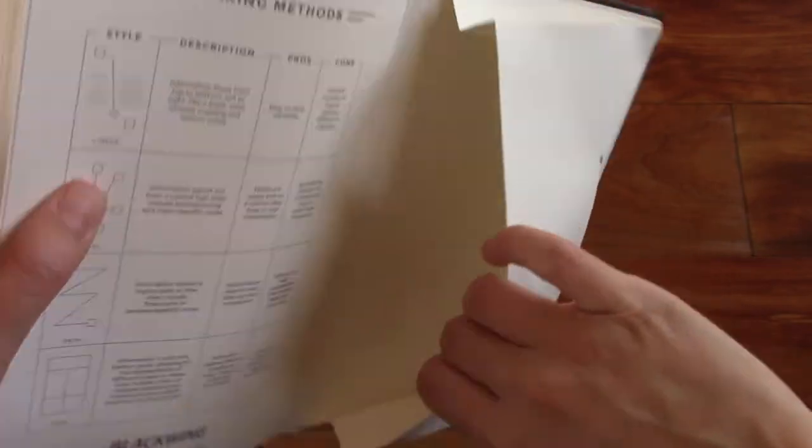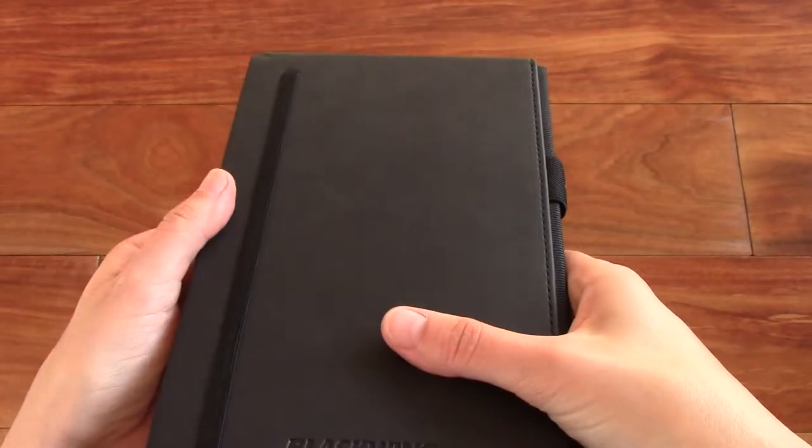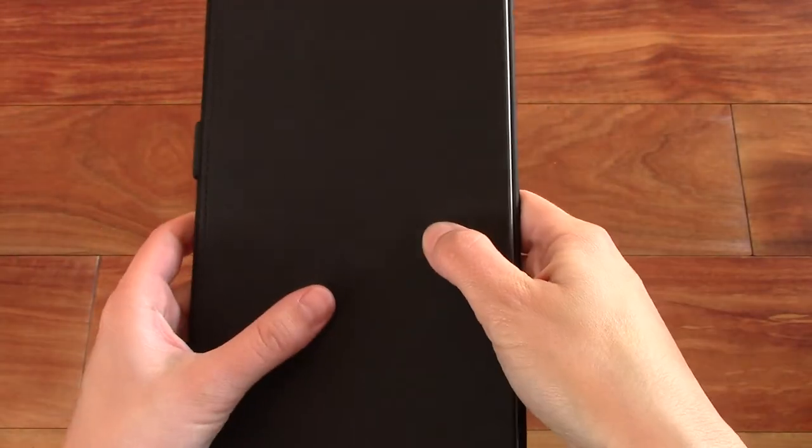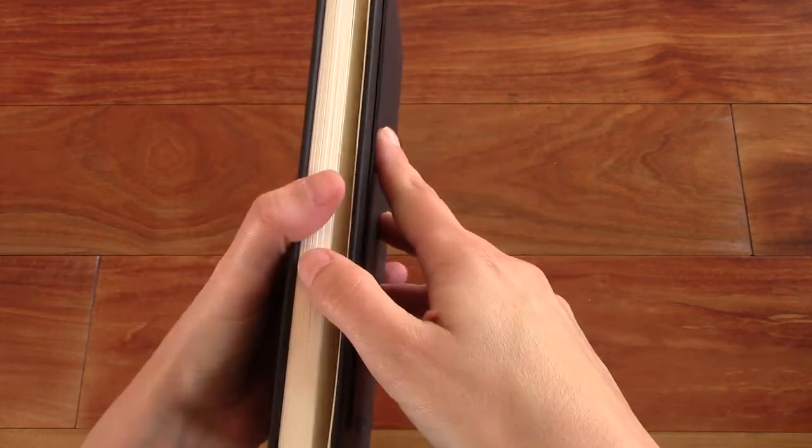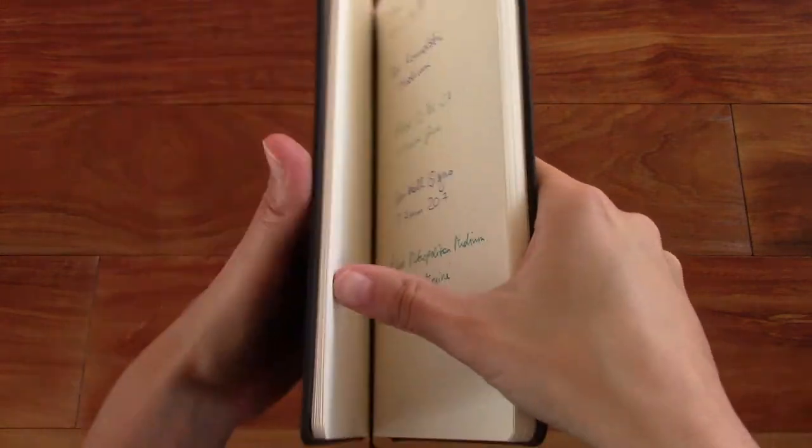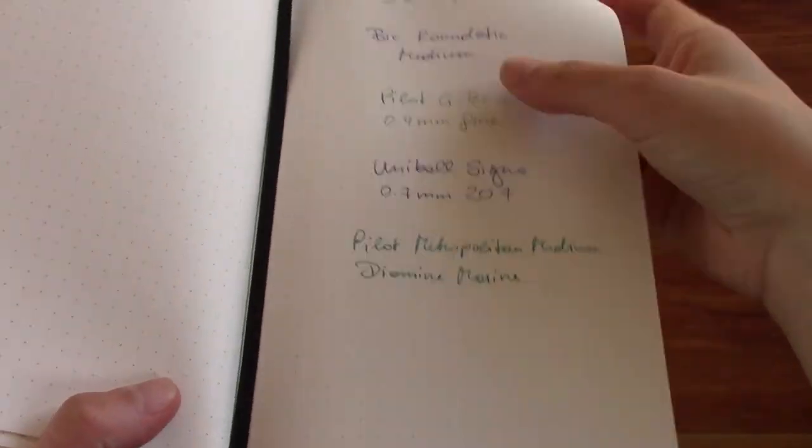So as I said, here's the pocket. There's the back again. Let's check out the writing sample. So it is 100 gram paper. So it has a really nice thickness to it. You can see right there.